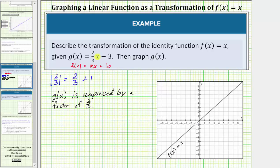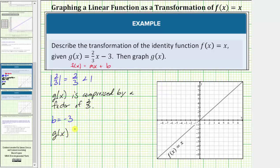Because m is positive two-thirds, there is no reflection across the x-axis. Now notice b equals negative three, which means g of x is also shifted down three units.